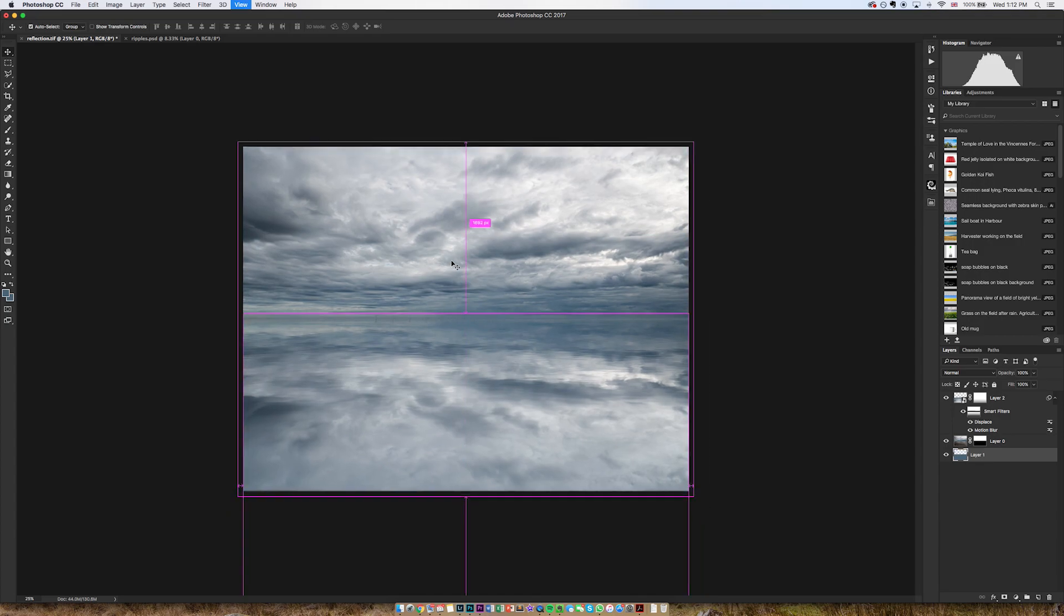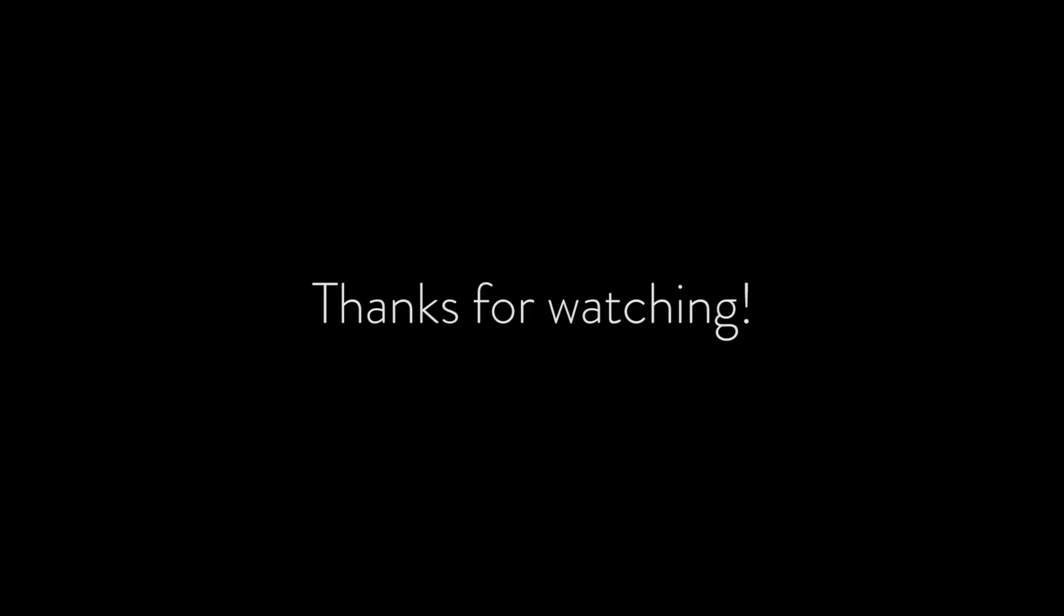Perfect. And that is how you create reflections.